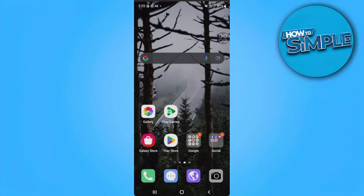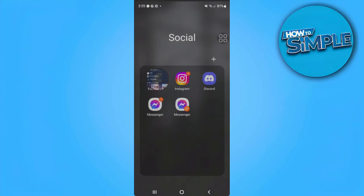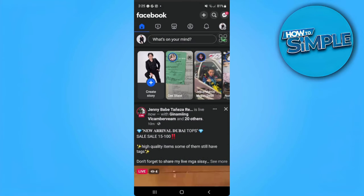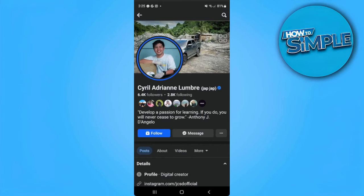The first thing you want to do is open your Facebook application. From here, simply search for the person that you want to send a friend request to — for example, search this person. And as you can see, there is no option to add this friend or person.